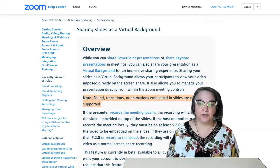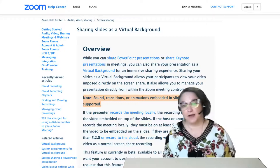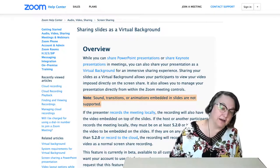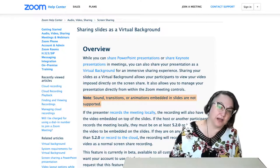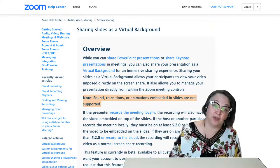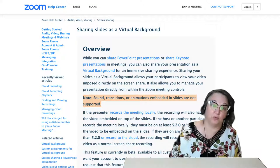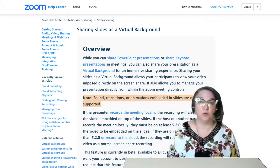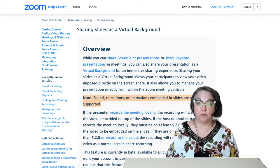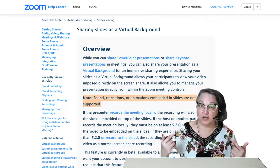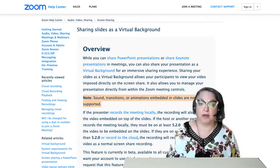Also I wanted to show you that sound transitions or animations in your slides will not be supported. They won't play or work when you are presenting a PowerPoint as your virtual Zoom background.